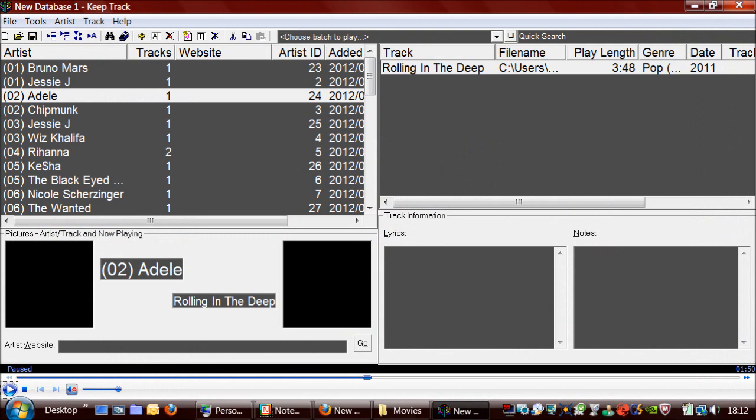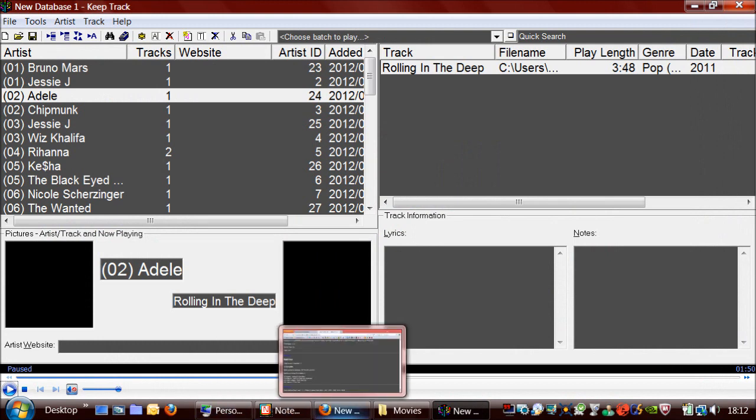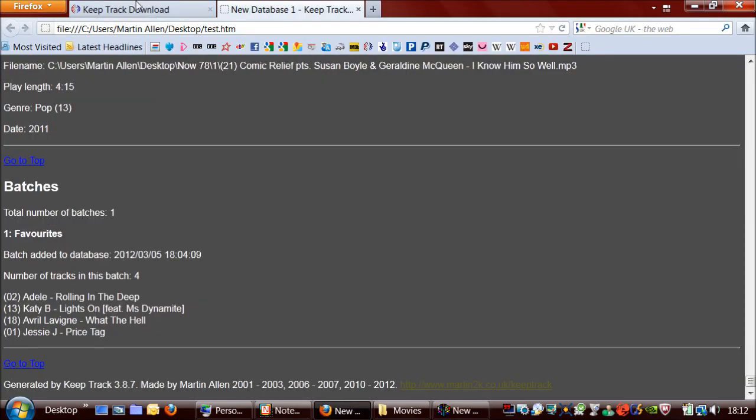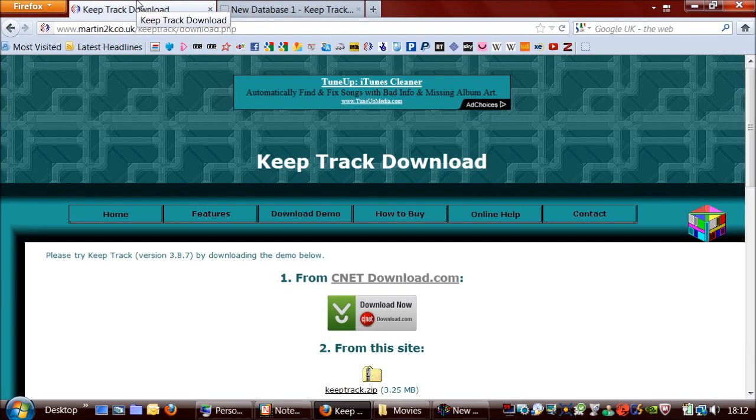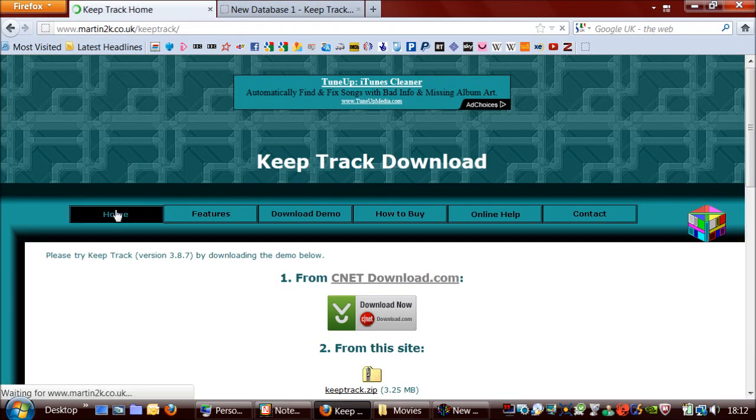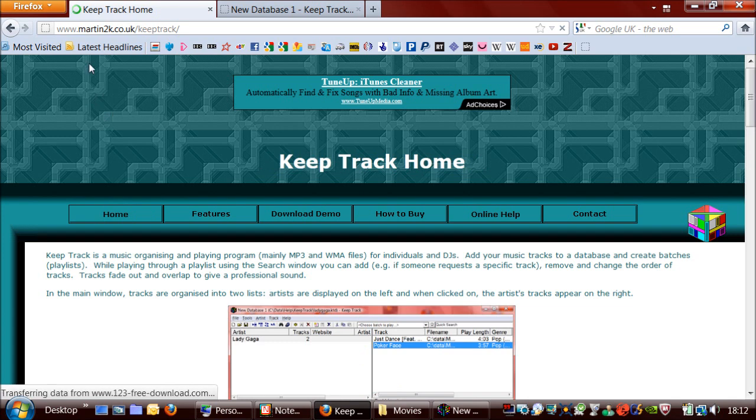So I'll now show you the website of KeepTrack quickly. So here it is. And the website address is www.martin2k.co.uk forward slash KeepTrack.